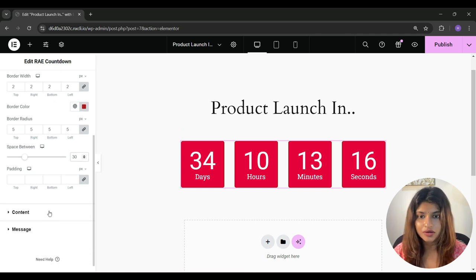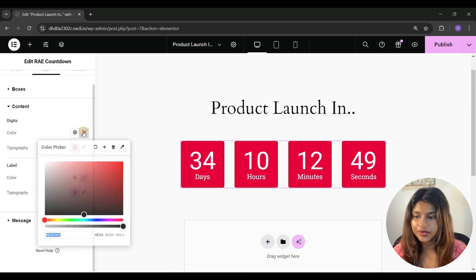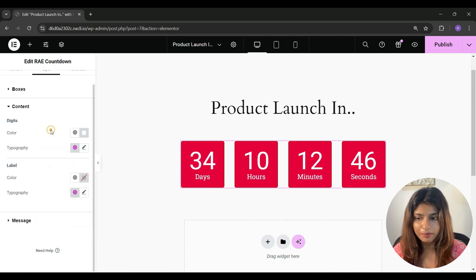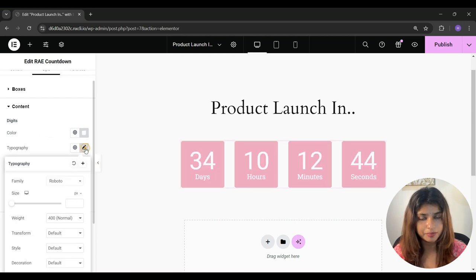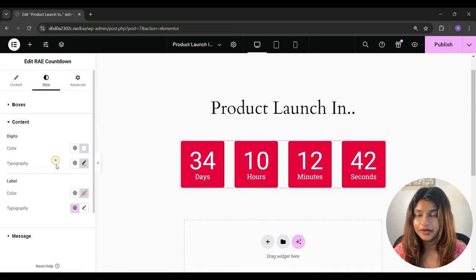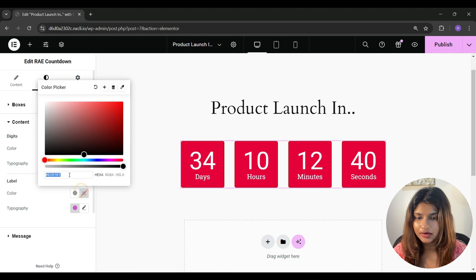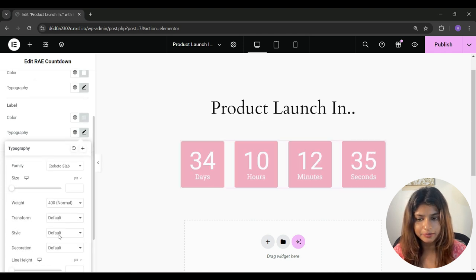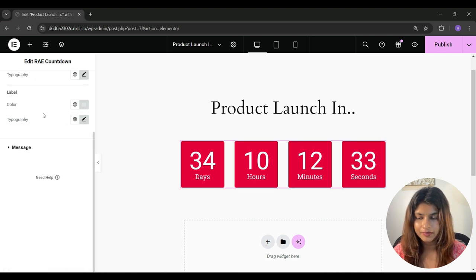Now let's go to the content tab. So from here, you can adjust the number color and number typography. And under label, you can change the label color and label typography.